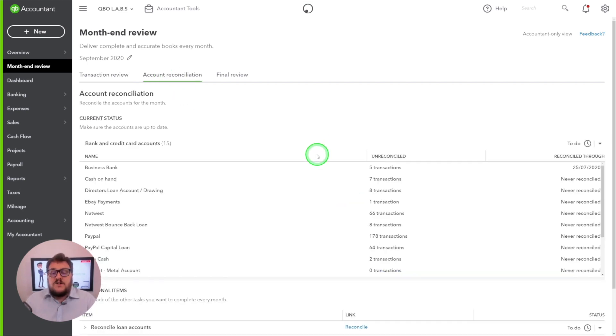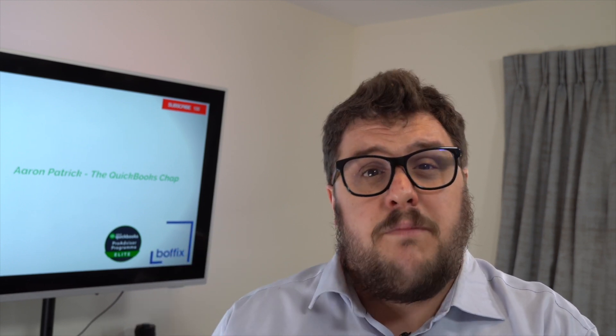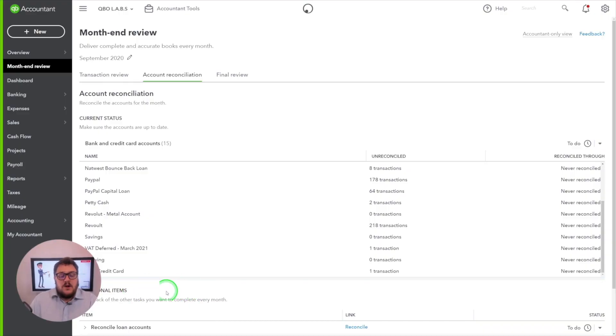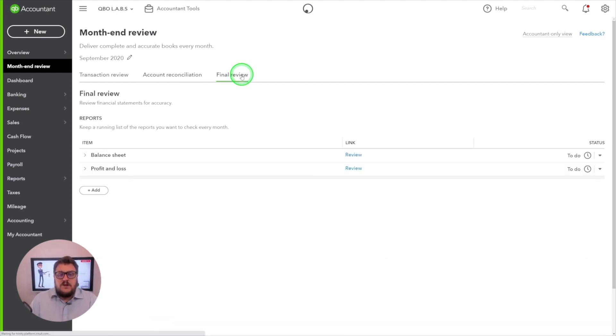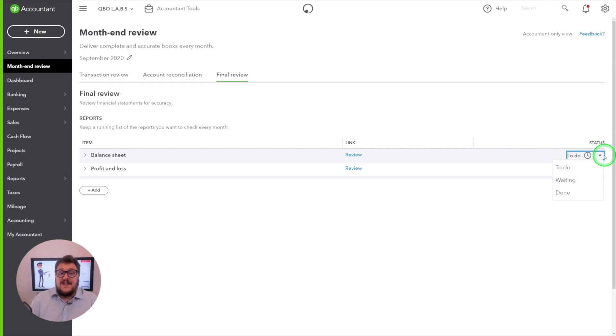Under the account reconciliation area, it gives you a really great view showing at what stage your bank accounts are reconciled to. This is really powerful because it forces people to look at not just their main bank account but all other bank accounts as well. Additional items here include things like reconcile loan account. The final review section gives you the opportunity to ask your team to go through and check the balance sheet and profit and loss, with the same status settings as before — stating if these are correct or not.